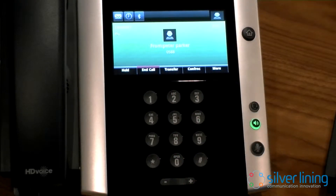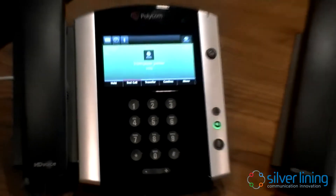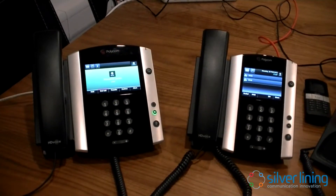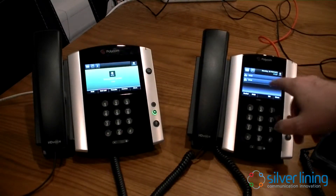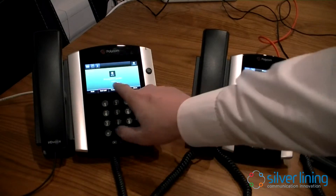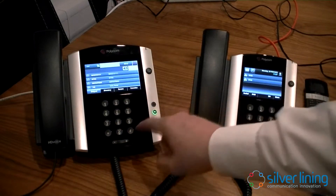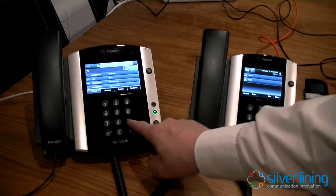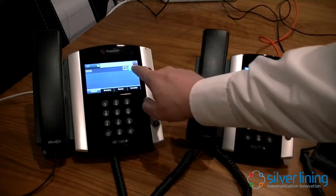I'm going to transfer it to the handset to the right. So I'll zoom out slightly. I'm going to transfer to this handset here on extension 0930. I'll press transfer, and it'll ask me for the extension number - 0930 - and I'll dial it.